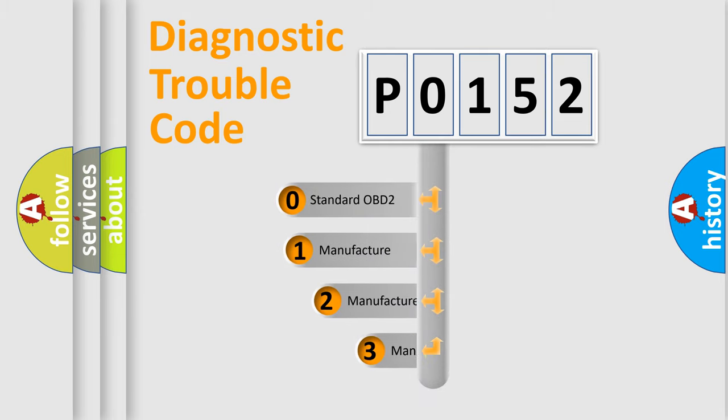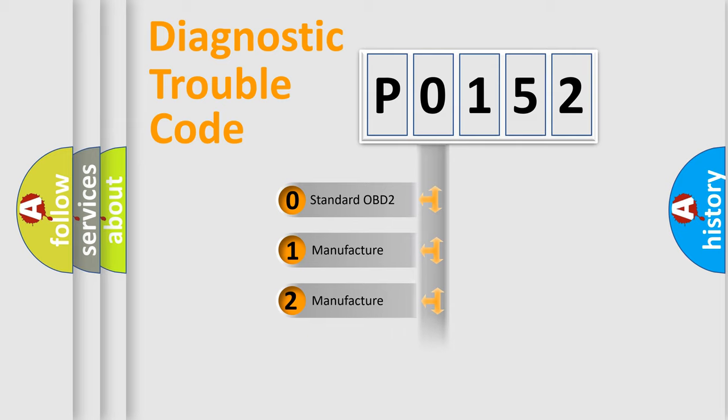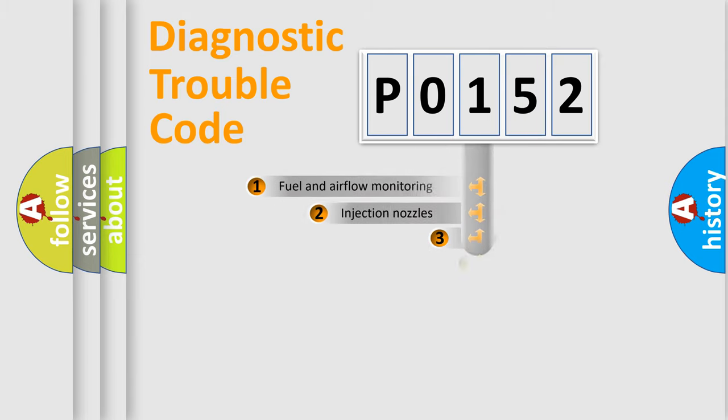If the second character is expressed as 0, it is a standardized error. In the case of numbers 1, 2, or 3, it is a more specific expression of a car-specific error.